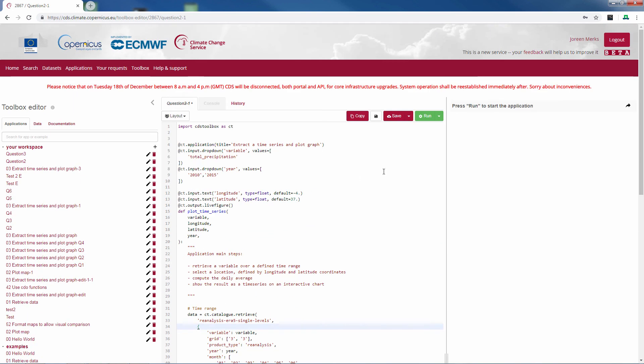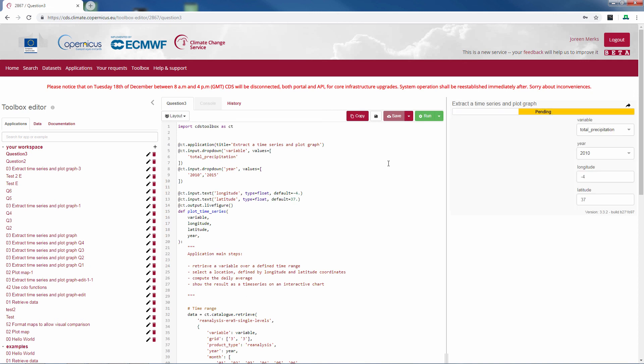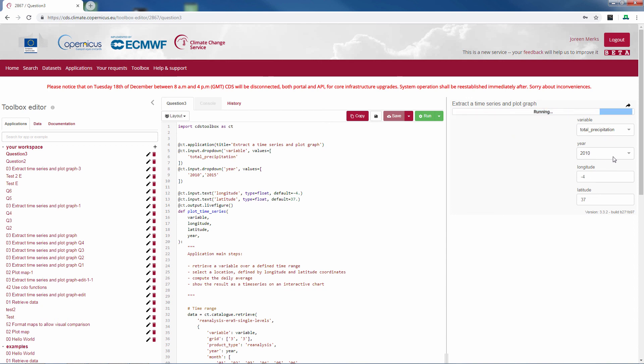If we now run the script, we see an extra drop down menu here, where we can choose from 2010 and 2015.